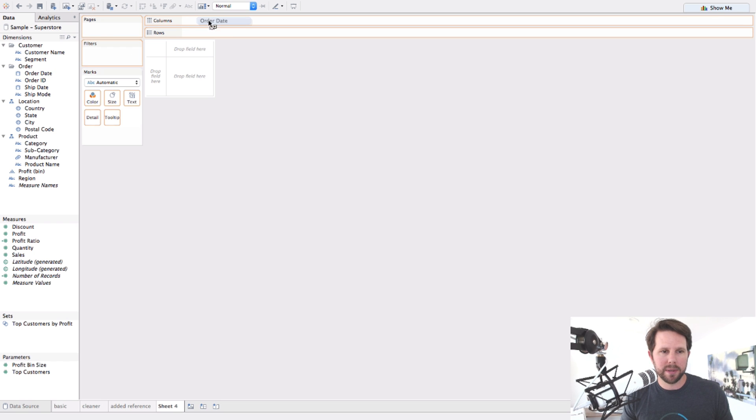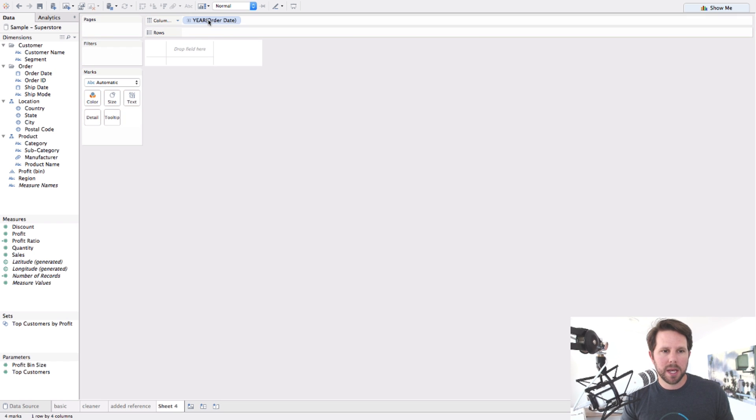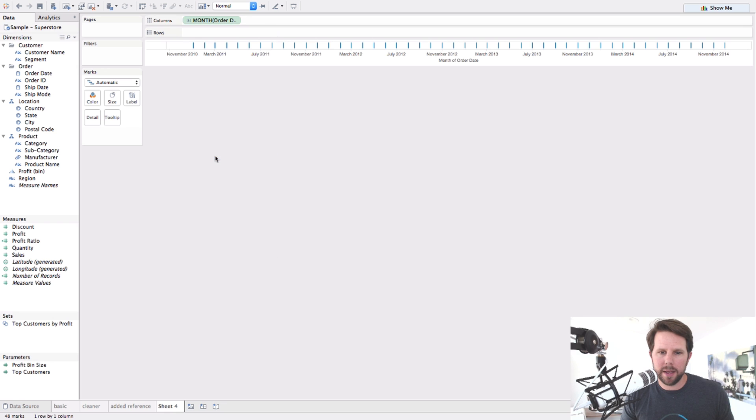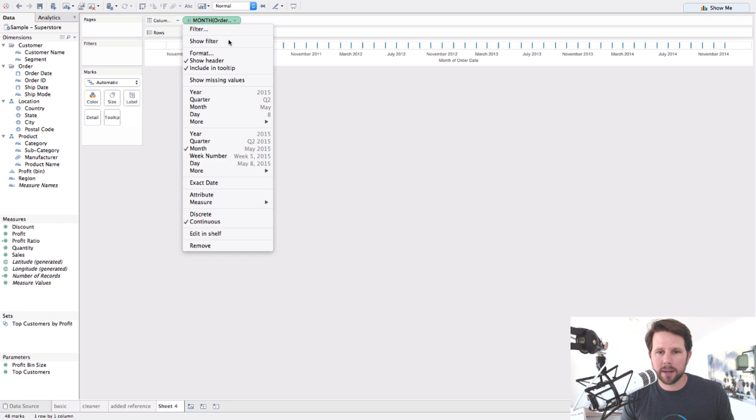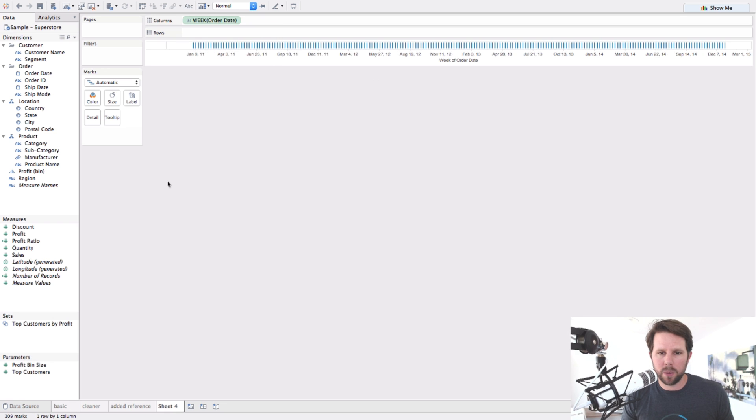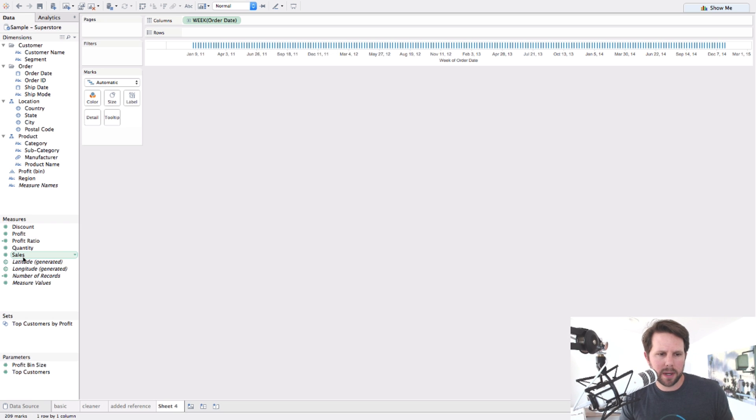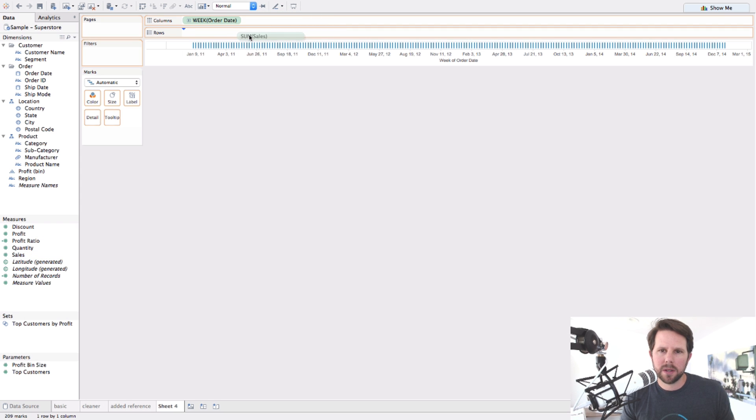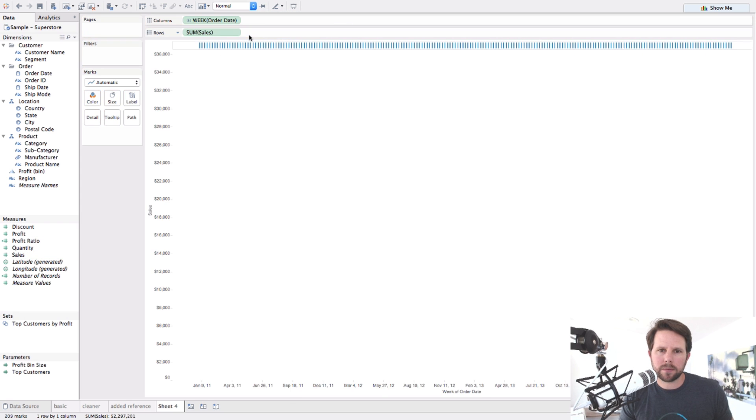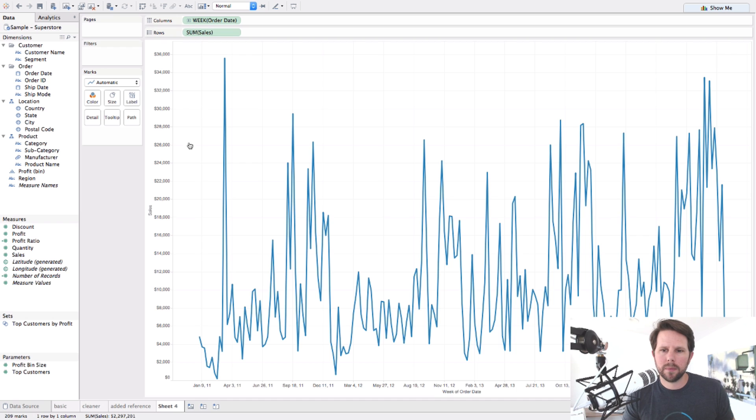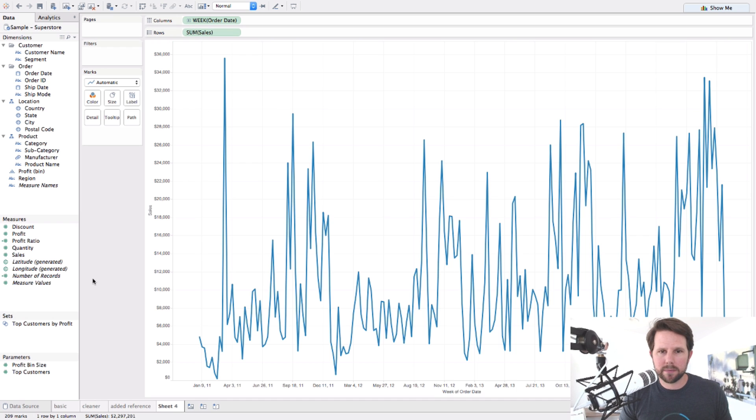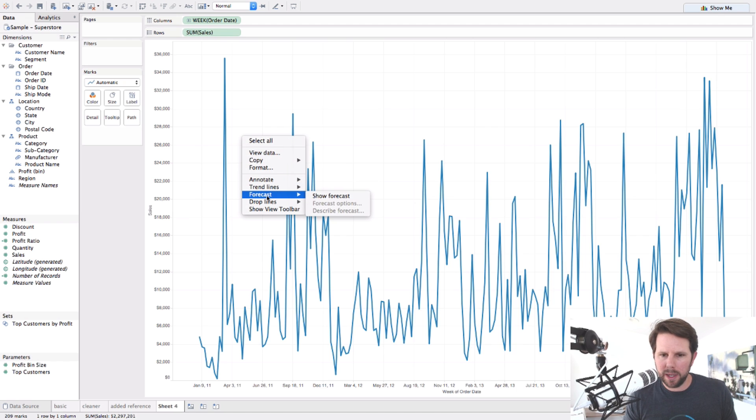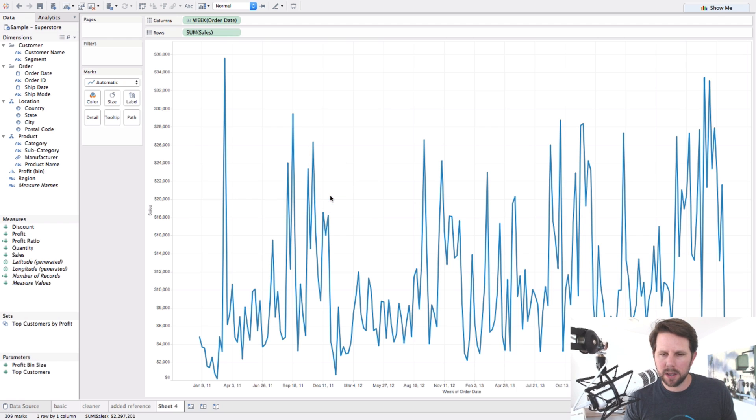I drag order data. I'll go ahead and drill down to the month. Let's go down to week and see, gets even more data, more interesting there. So we have data points there. I'm going to drag a measure on. We've been working with sales, so let's stick with sales. All right, it's crazy all over the place, just like we saw in the last viz. But what I want to do now is just right click in my pane here and choose forecast, show forecast.